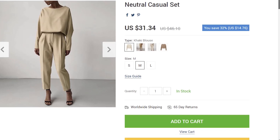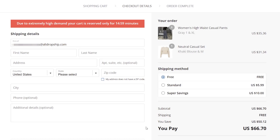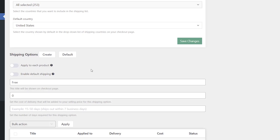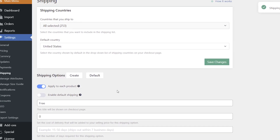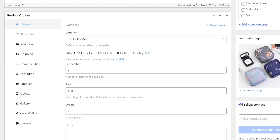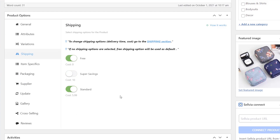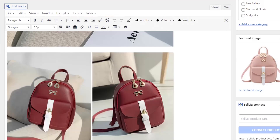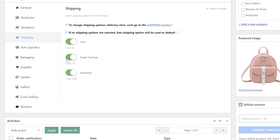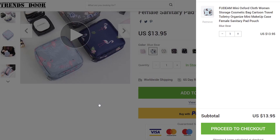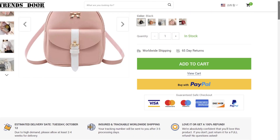To see the result, add the product to the cart and go to checkout — all shipping methods will be displayed there. To change shipping methods for a particular product, make sure you enable the Apply to Each Product toggle. Then go to Products, select a product, and click Edit. Scroll down to Product Options, click Shipping, and change the shipping options. After making the necessary changes, click the Update button. Repeat this step for all the products you want to customize. Keep in mind that if you enable different shipping methods for various products, your customers will need to select a shipping method for each item in the shopping cart.